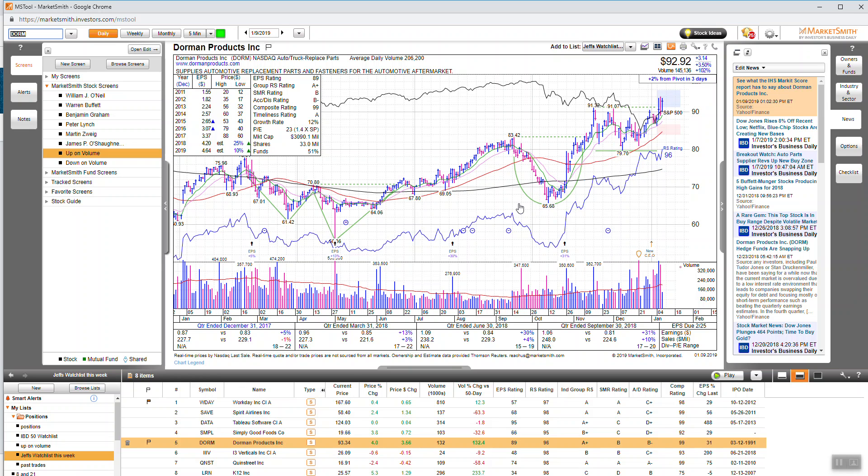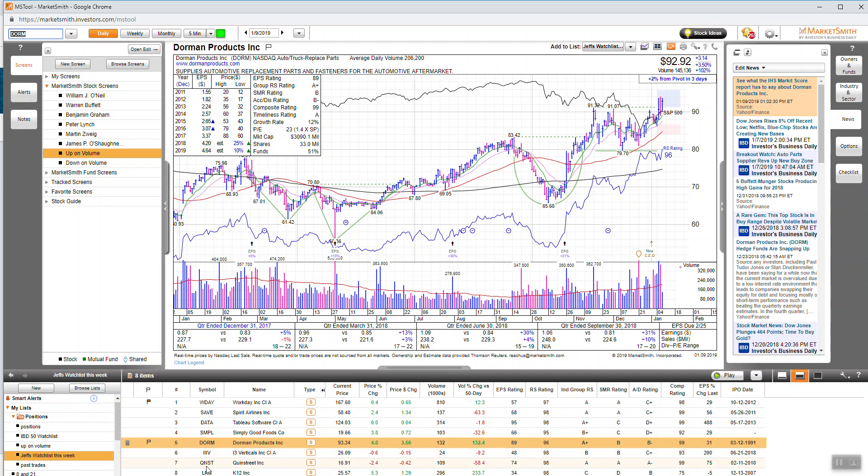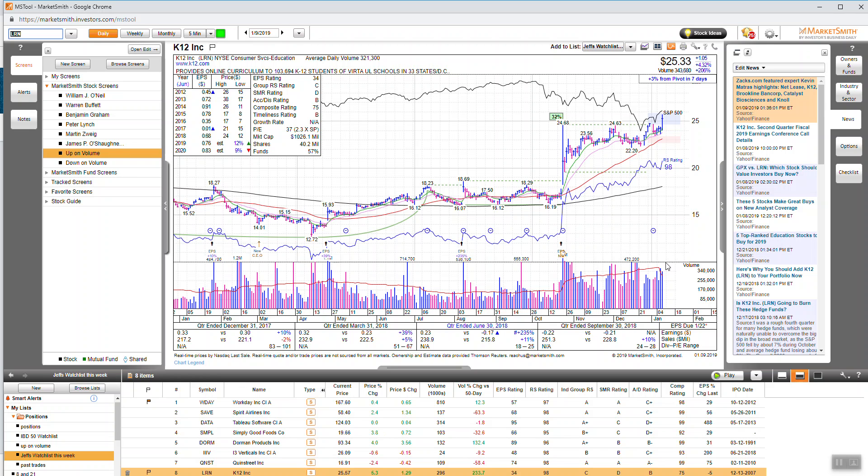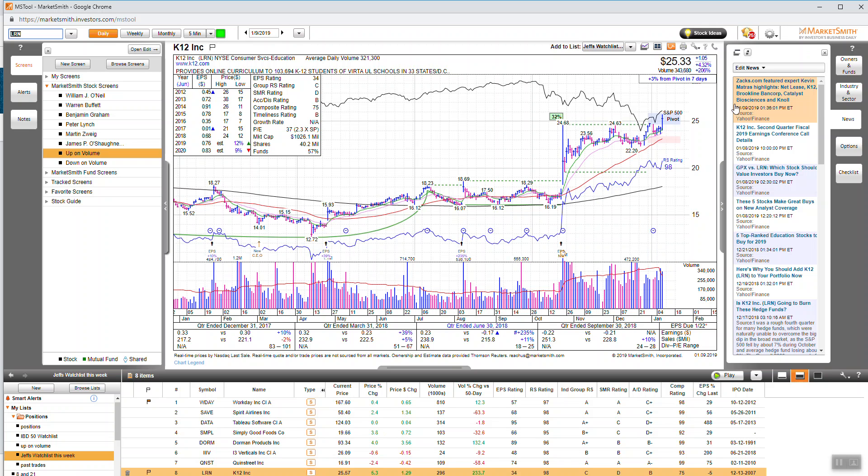So again, this is Market Smith, has some news right here. Another one that I'm looking at is this one. This one's up 200 percent in volume. You really want to buy when there's breakouts, when there's volume coming into the market or into the individual stock.